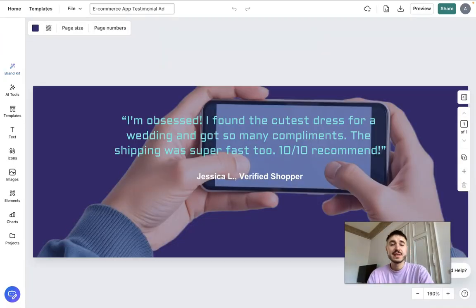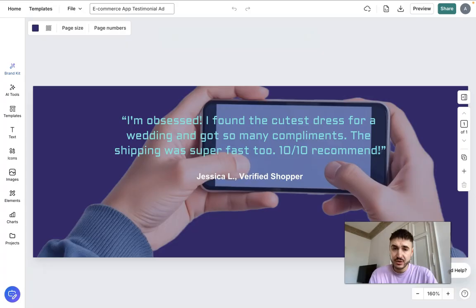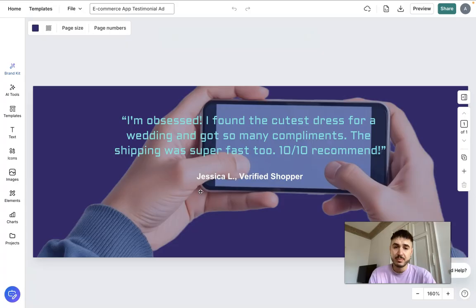My first thing is to see what has been generated. It reads: 'I'm obsessed — I found the cutest dress for a wedding and got so many compliments. The shipping was super fast. 10 out of 10, recommended. Verified Shopper.' So there's a testimonial-style ad created by the AI.